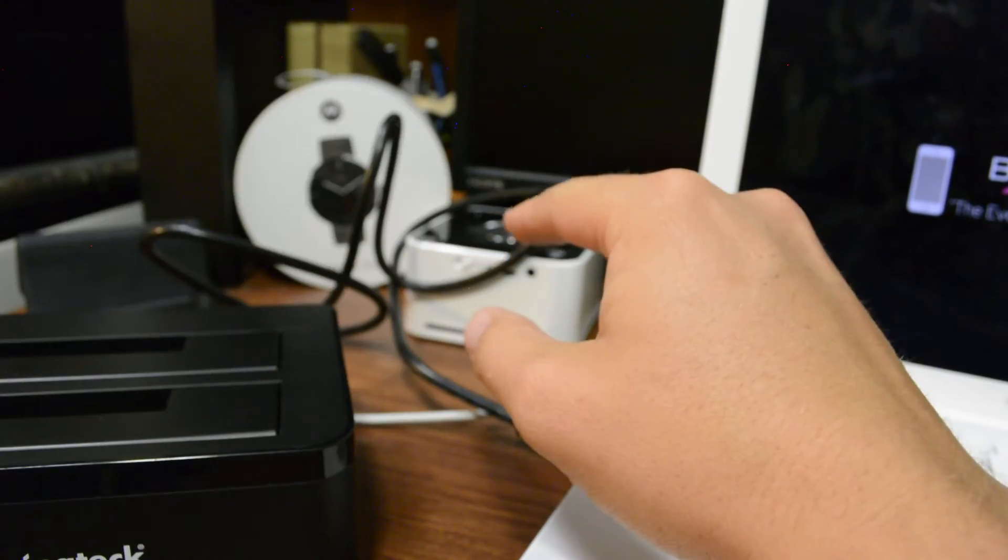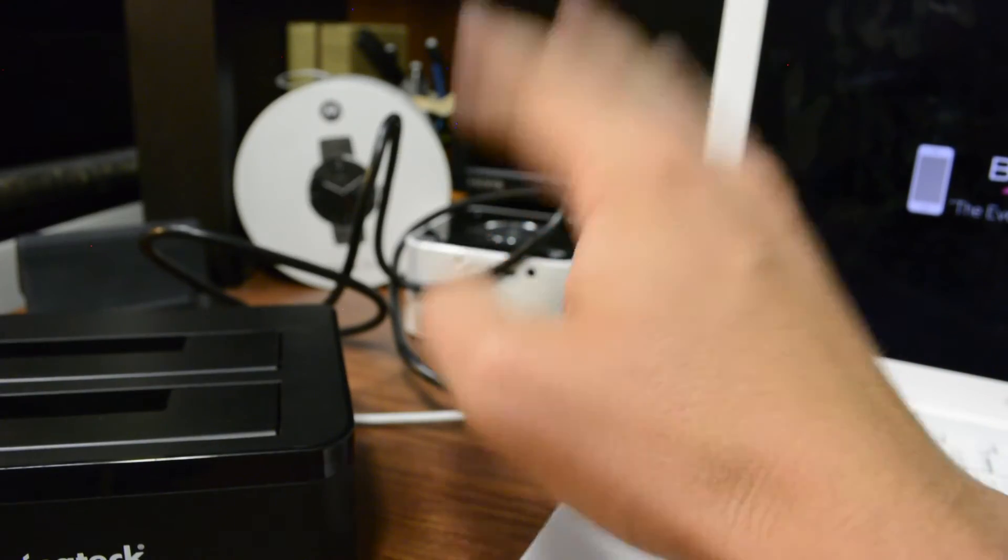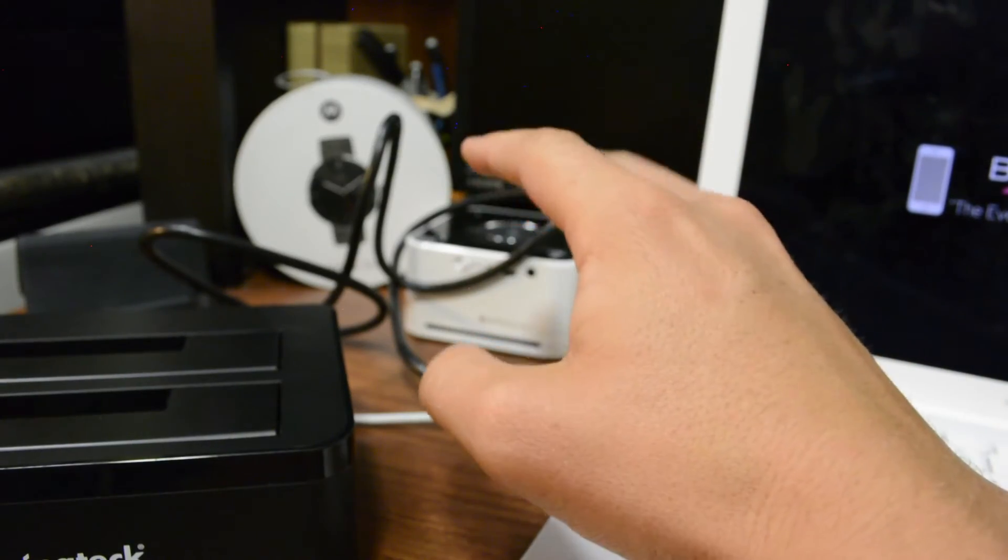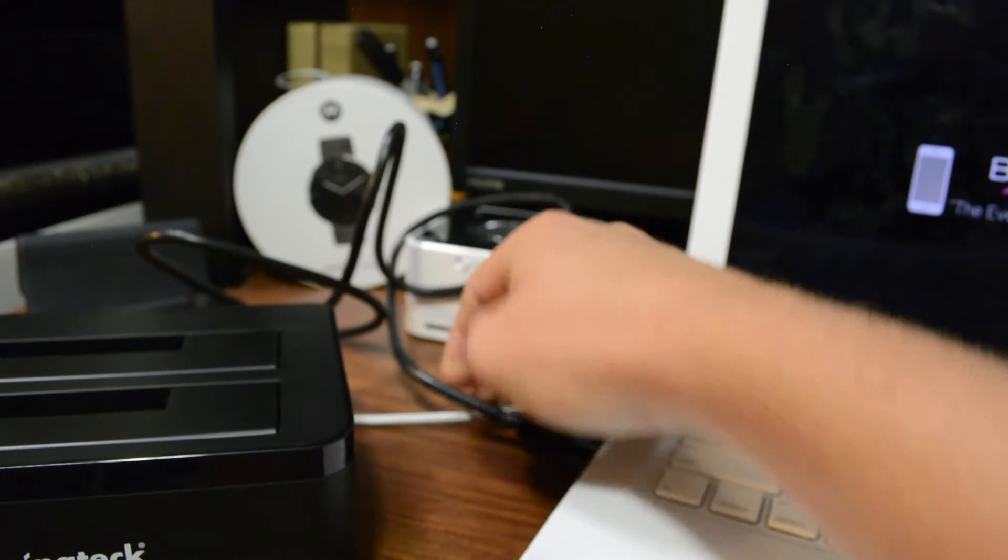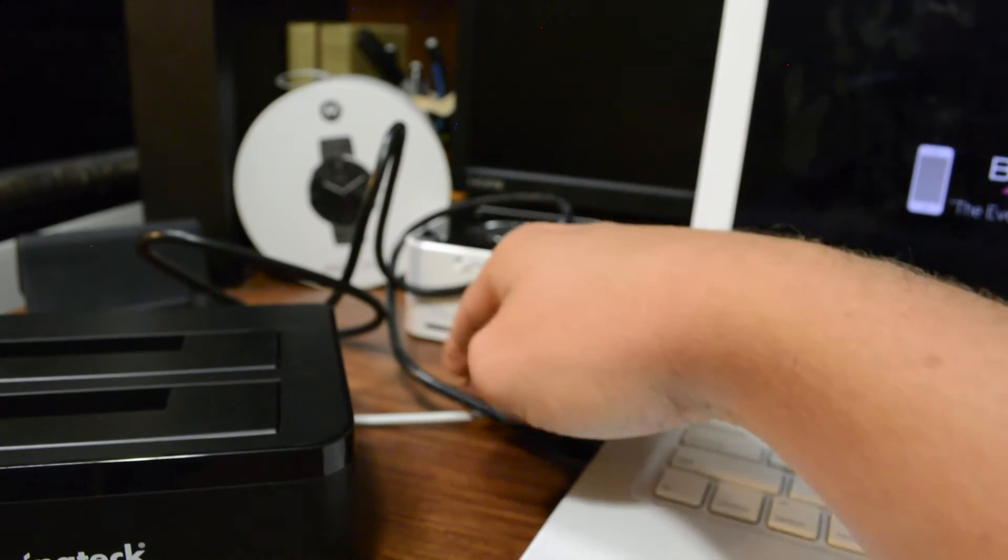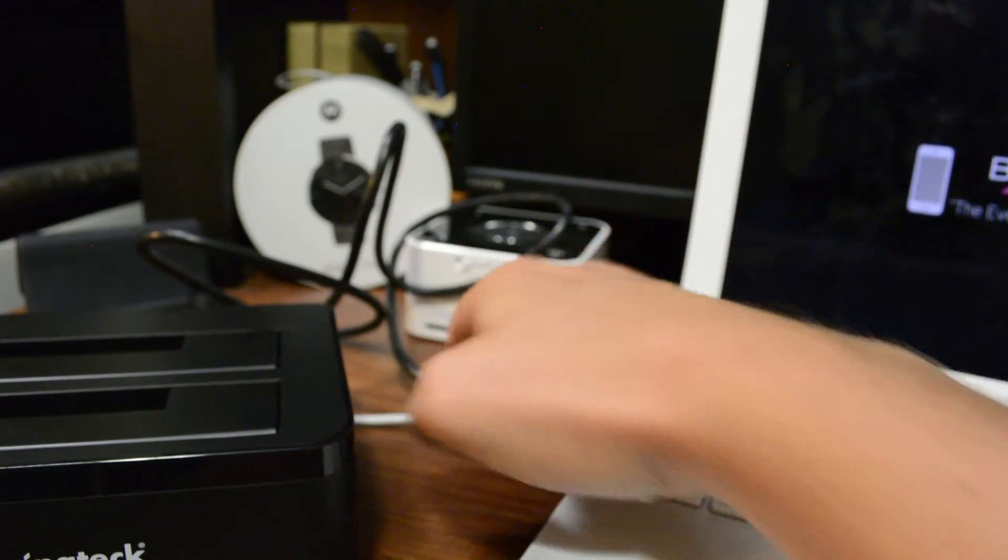I do want to point out that the cables that are provided do actually feel pretty quality. This is a very durable feeling, and it's got some good length to it as well.